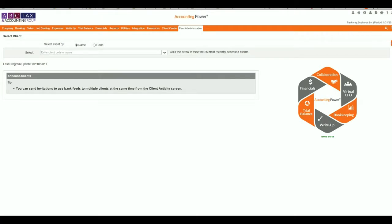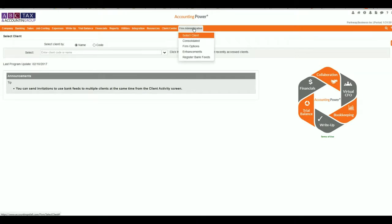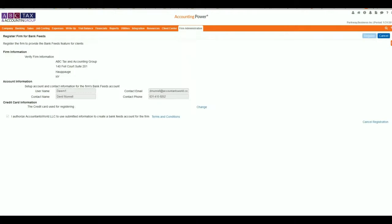Let's get started and show you how to first register your firm and then how to do a client connection. From inside Accounting Power, you're going to go up to your firm administration and click on Register Bank Feeds. After finishing the registration for your firm,